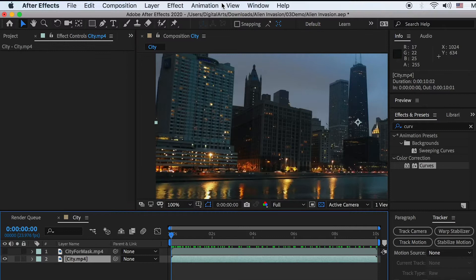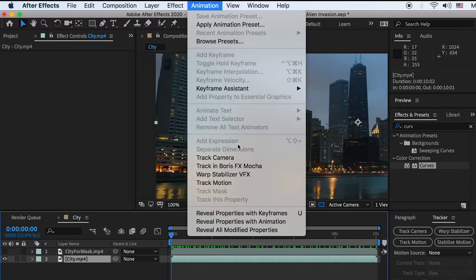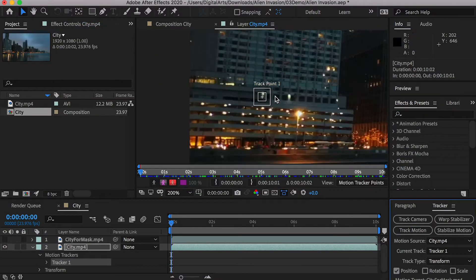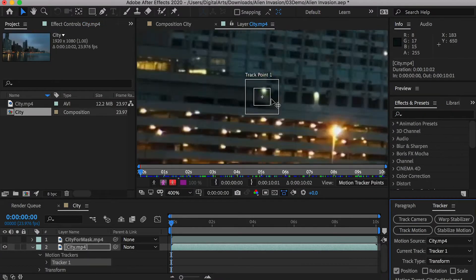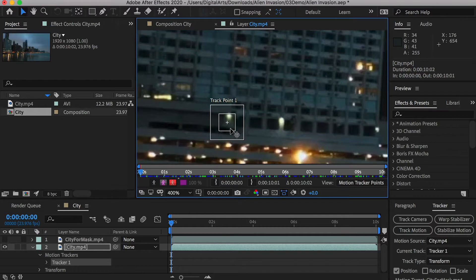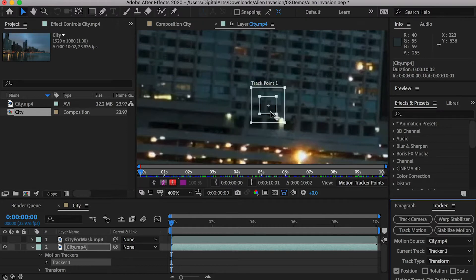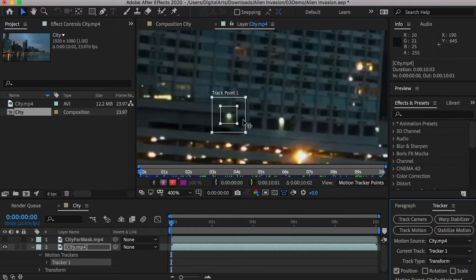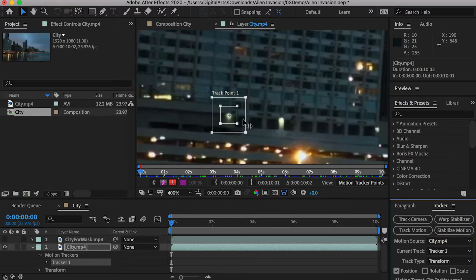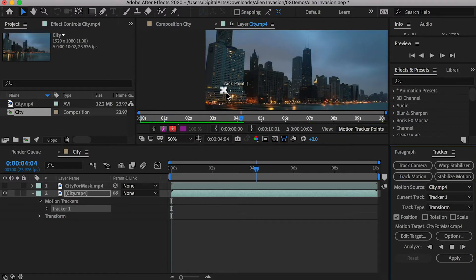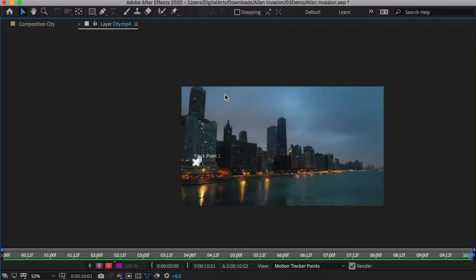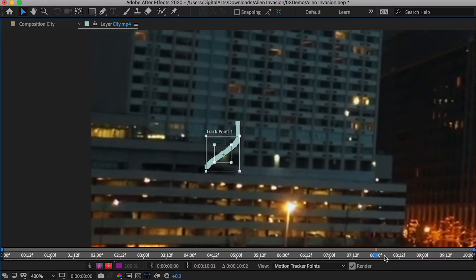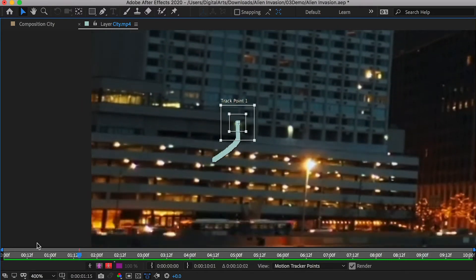Select the city layer. Apply track motion. It will open the layer tab in the preview window and create a track point. Make sure your current time is at the first frame. On the closest building, find a spot that has high contrast and move the track point to it. Click on the play button under the tracker tab to process tracking. It will analyze the video and make the track point follow the area you picked.